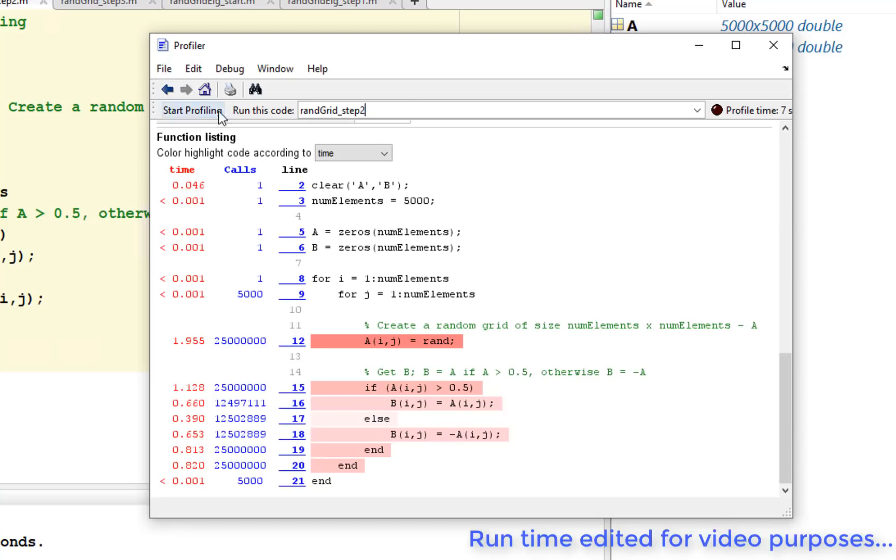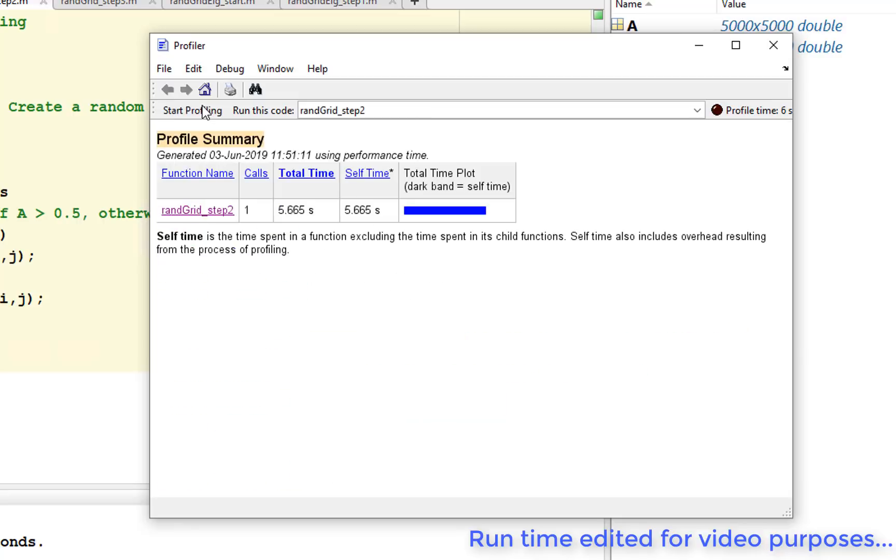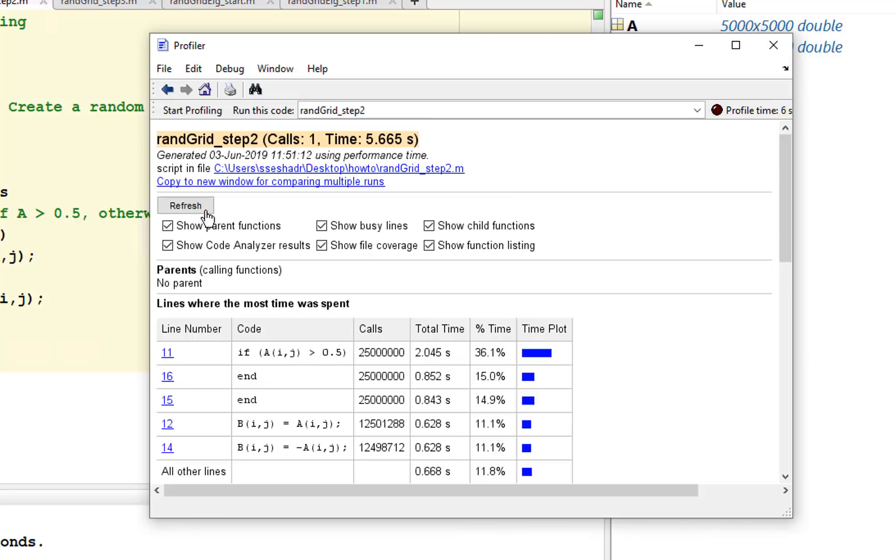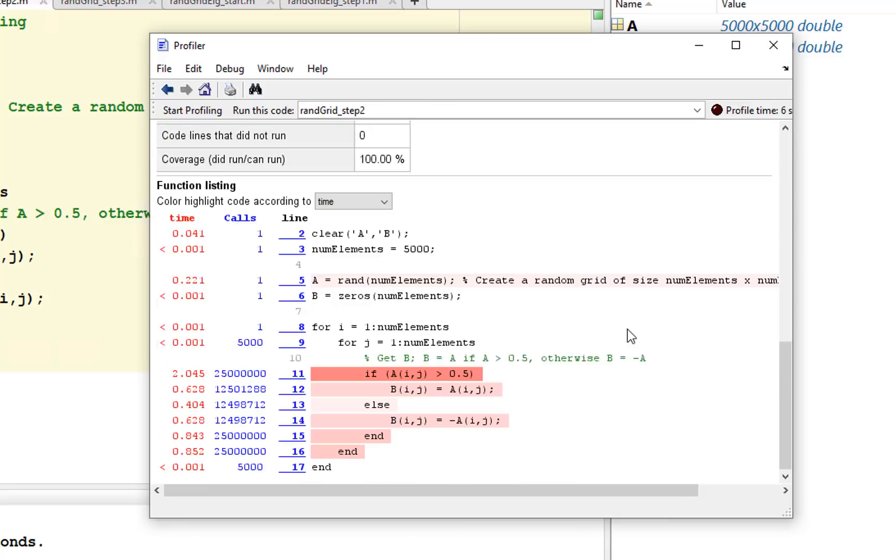Profiling this, we see that our code is faster now, taking around 5 seconds to run as opposed to 6 before. We are also not spending as much time for random number generation.